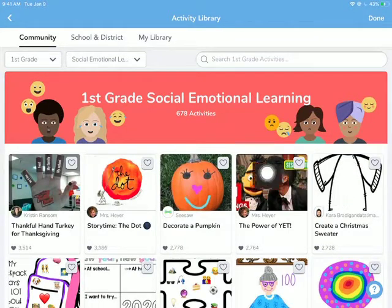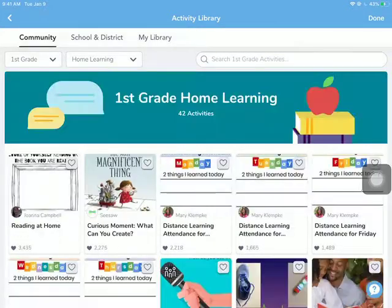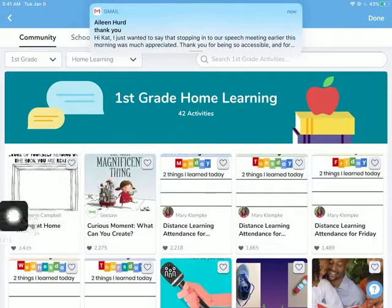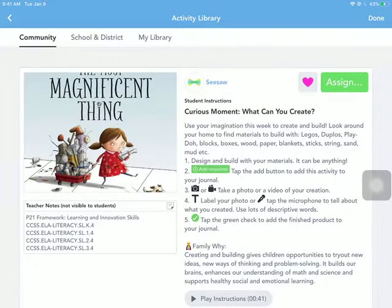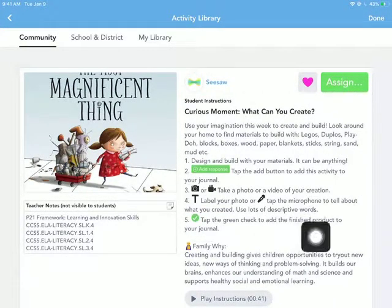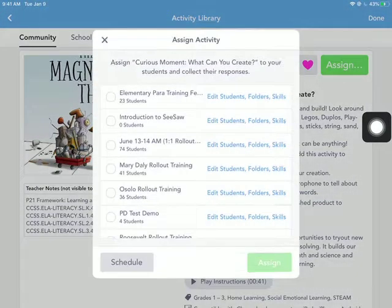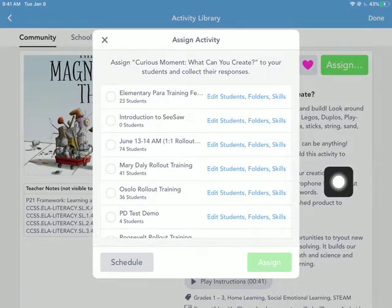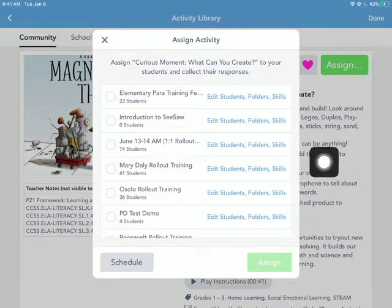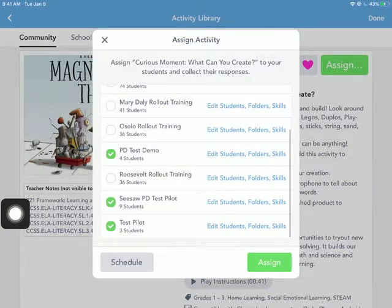Once you choose an activity and decide to assign it, go ahead and hit the heart button to save it to your library. Let's say I wanted to do this book on reading at home. I'm going to hit the heart button to like it first, which puts it into my library. Tapping on it will tell me everything I need to do. Because I've hit the heart button, I can now assign it to my students. Here you can do all or none, or if you teach multiple classes or sections — this would be for our specials teachers, interventionists, or other services with a variety of classes. You can choose which class you want to send this to, not just one test class but a variety of classes.